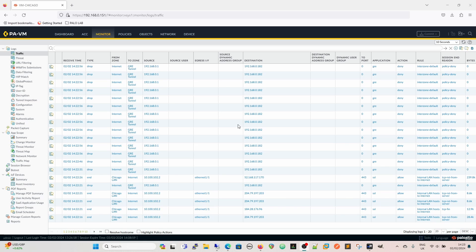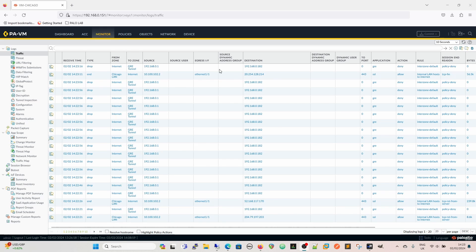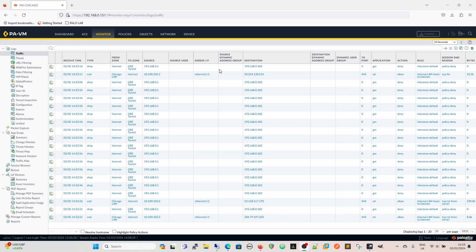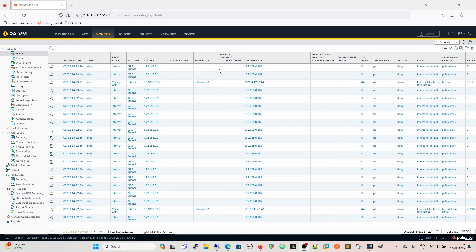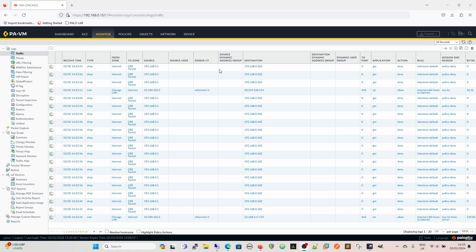Moving on to GRE tunnels — we can see we've got some GRE traffic coming in to a GRE zone which is actually being denied. So I'm going to set up a GRE tunnel between my lab firewall and my perimeter firewall to run traffic through for demonstration purposes. The other side is already configured because it's a PA-220 and they are slower than an aged tortoise and I just haven't got the patience.